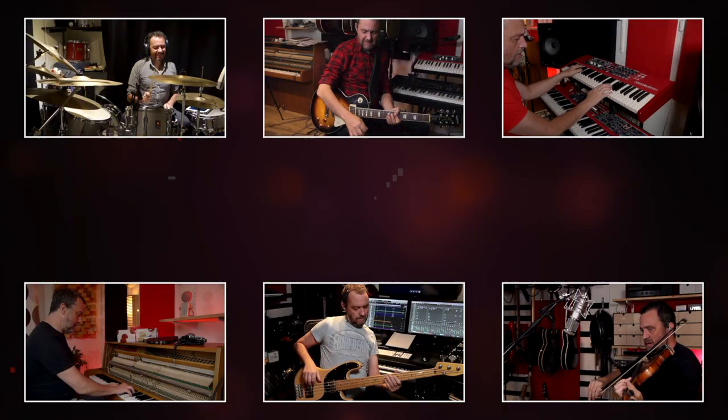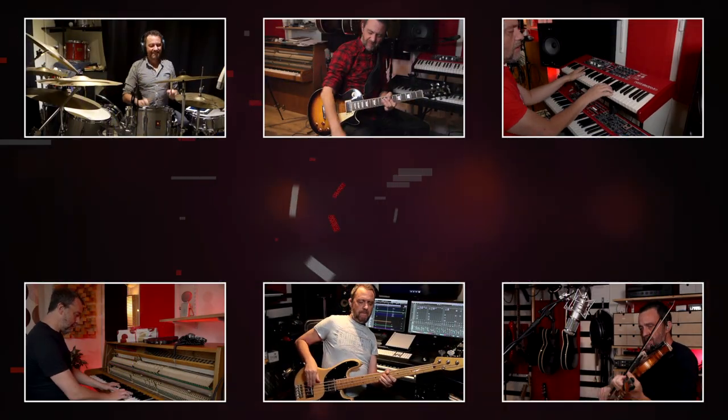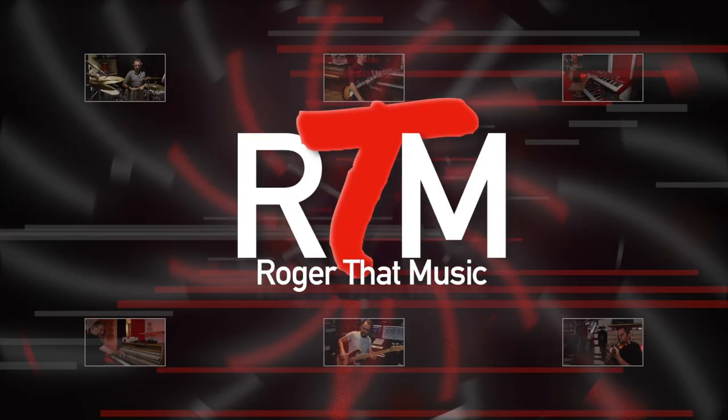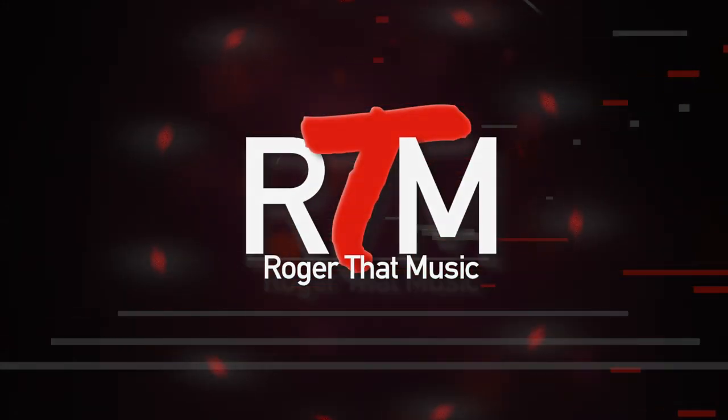Hi, my name is Roger and welcome to the channel. Today we're going to compare Pultec style EQ plugins. Which one is best? Which one is worth the money? Before we start, please hit that subscribe button and if you like this video also give it a like. That helps me with the YouTube algorithm. Thank you.